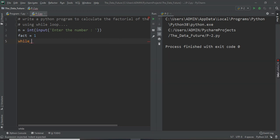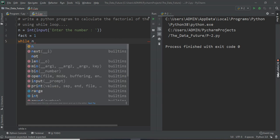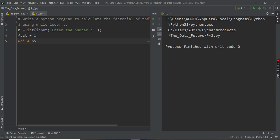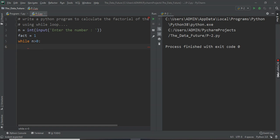While loop is there, and I'll say if suppose n is greater than, the condition is n is greater than 0. Unless this condition is satisfied, it will continue running this loop.